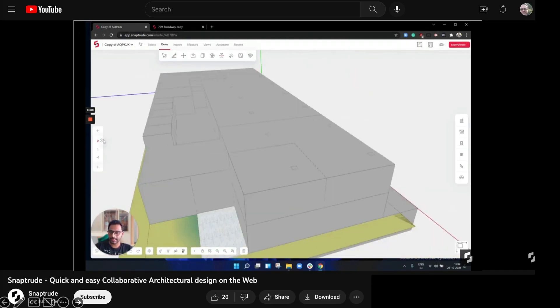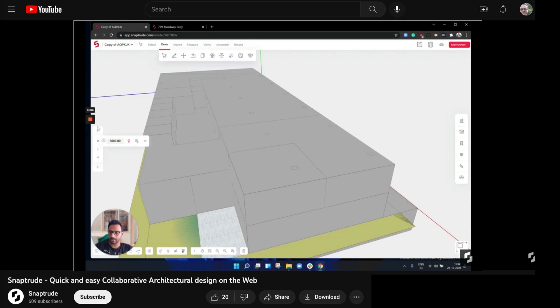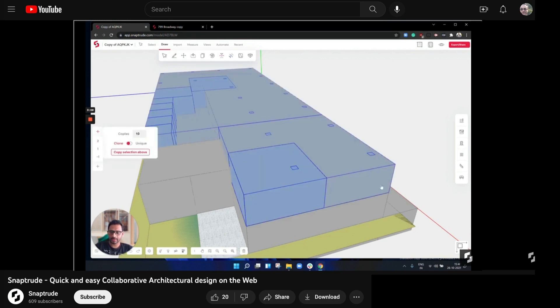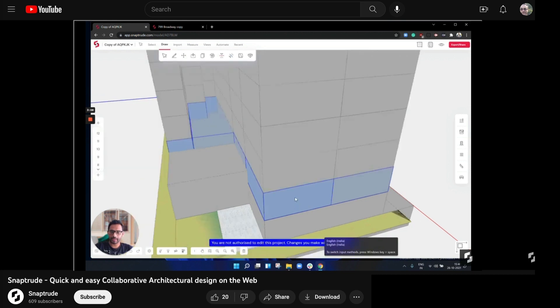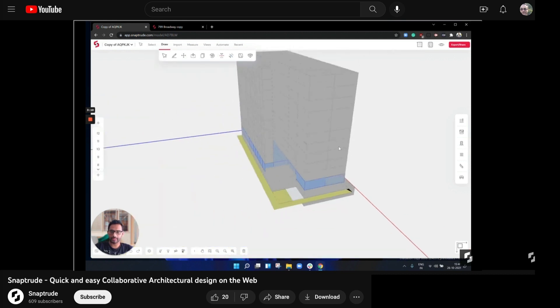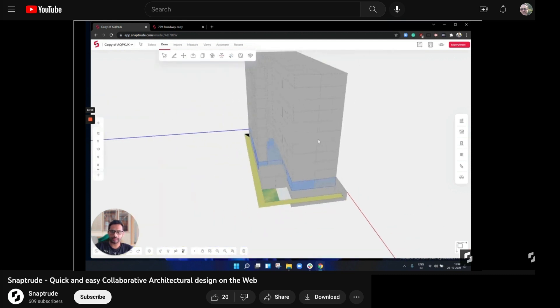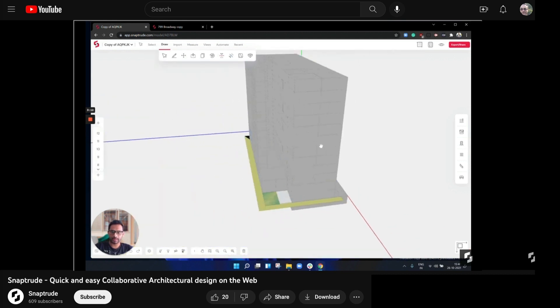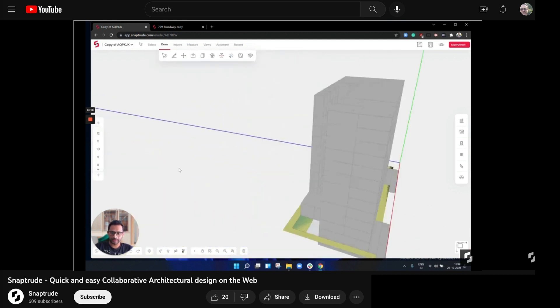So as I said, once you have the layout on one floor, it's pretty easy to then take that layout, copy it up to many floors and get yourself a starting point for a building. And that looks kind of like this.